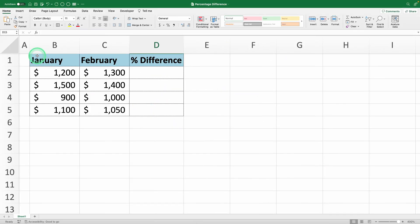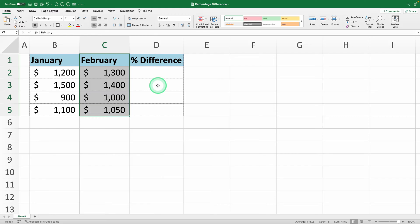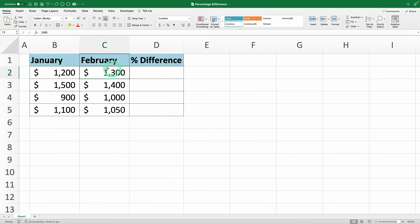Here we have a table with sales figures for January in column B and sales figures for February in column C. We want to calculate the percentage difference between these two months to see how much the sales have changed.